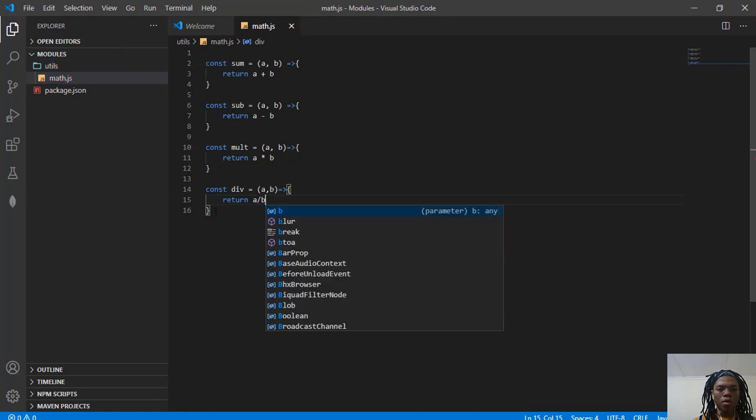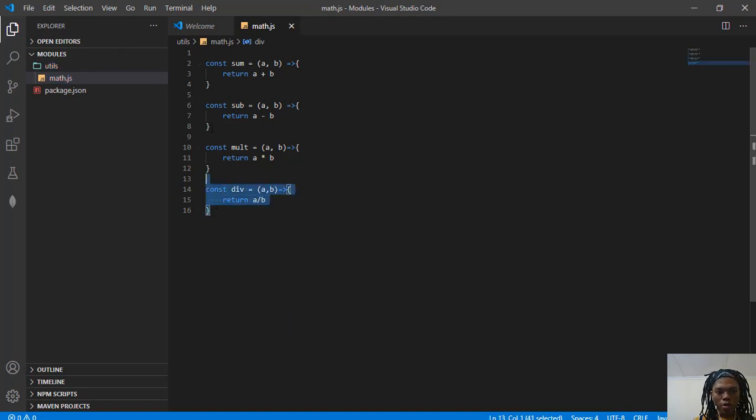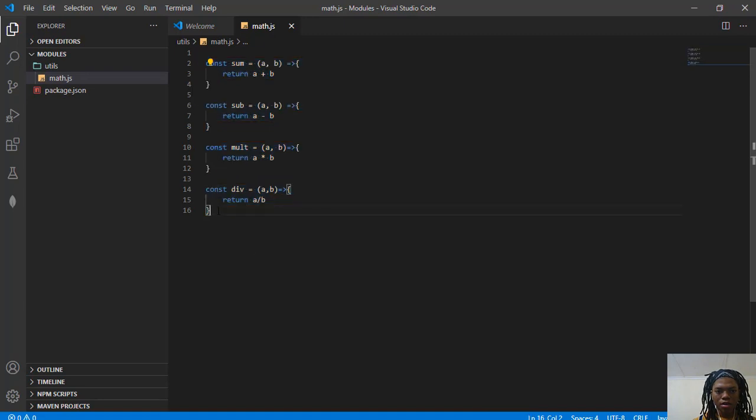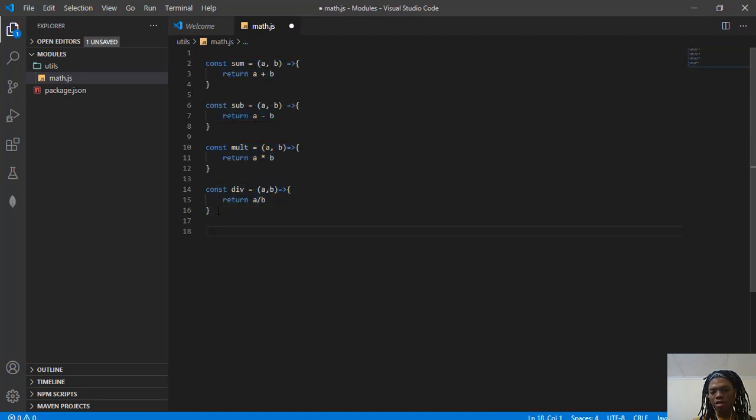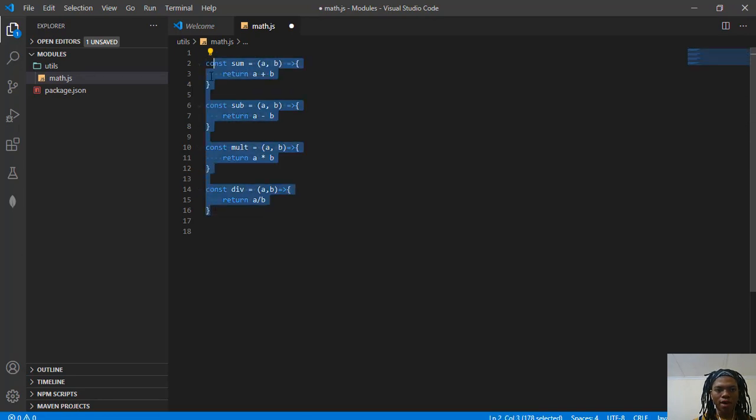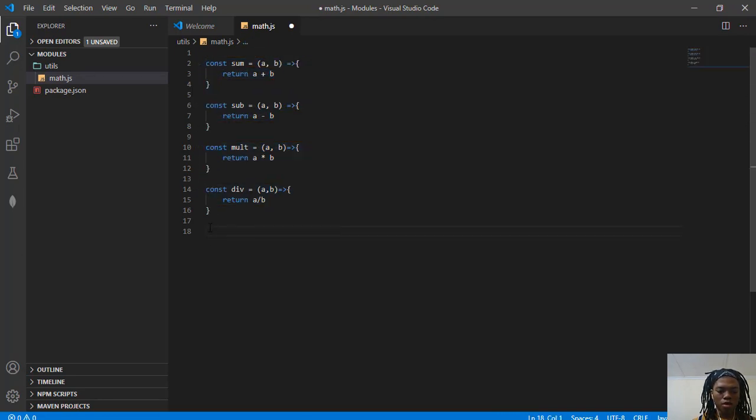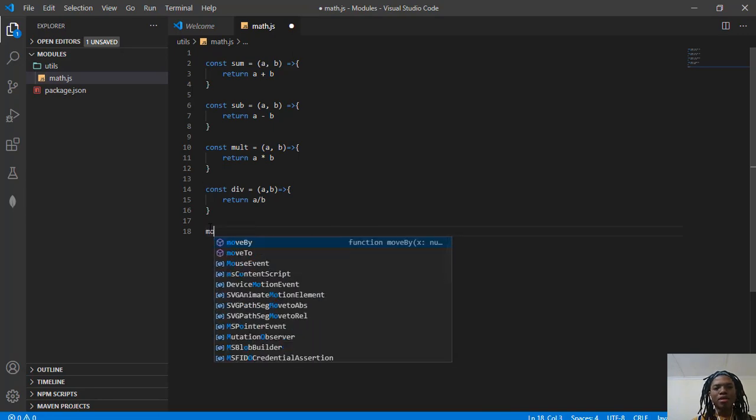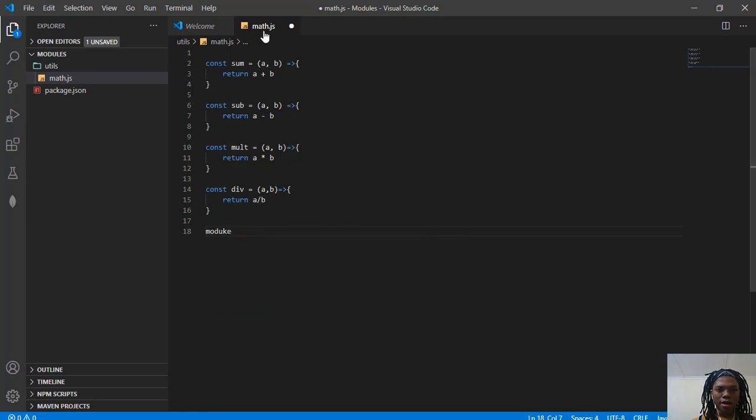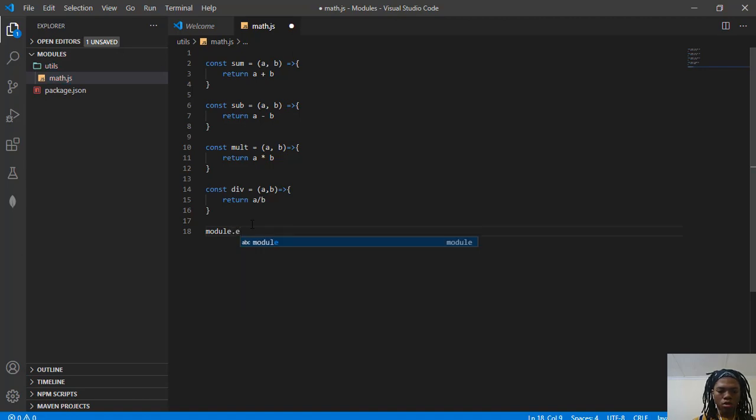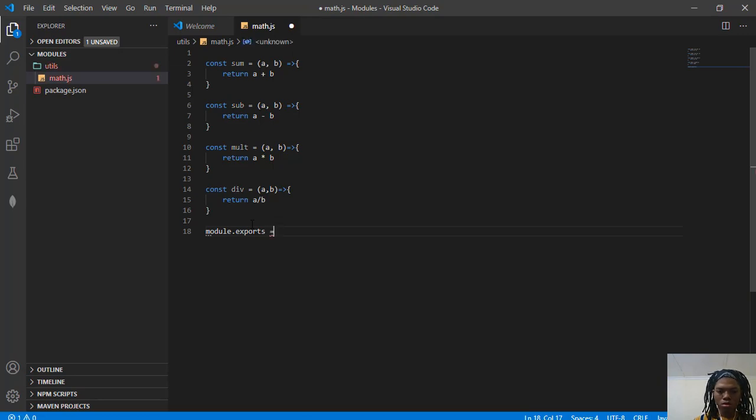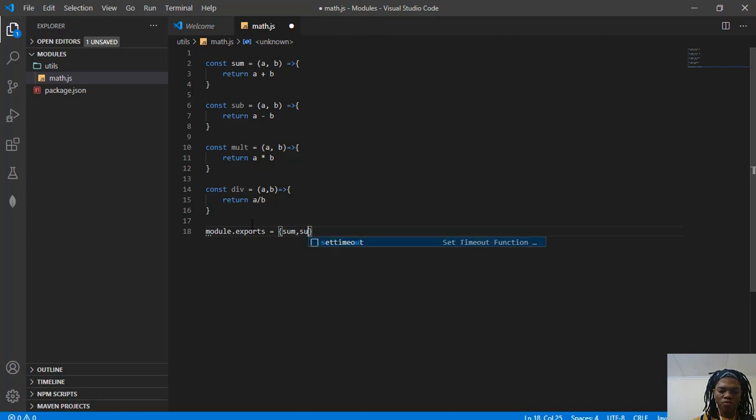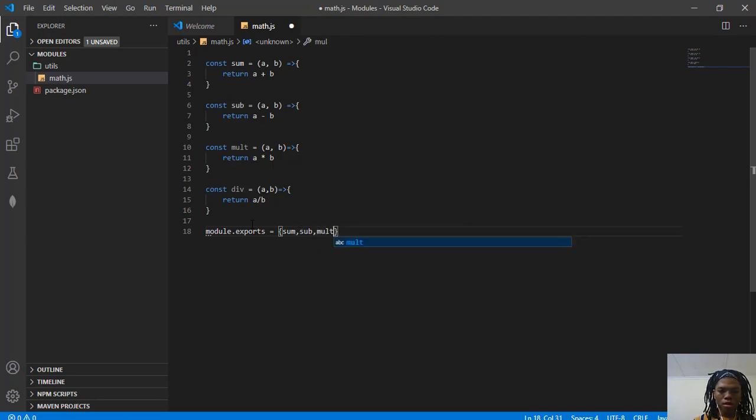Cool. So now we have to export each and every function here. We have to expose these functions because they're only available within this file. So we're just going to say module.exports. What I'm doing here is making this entire file math.js a module now. So you're going to say module.exports equals sum, sub, mult, and div.